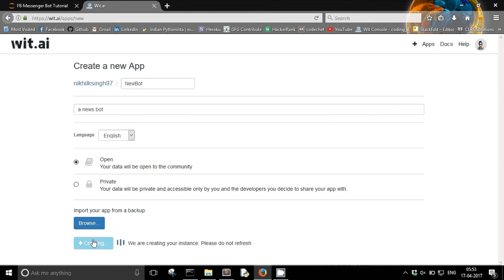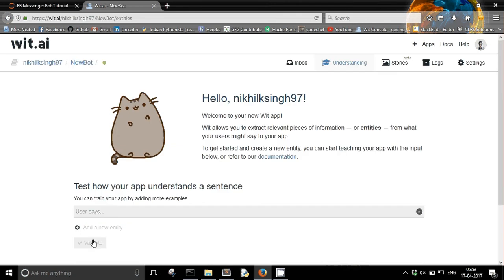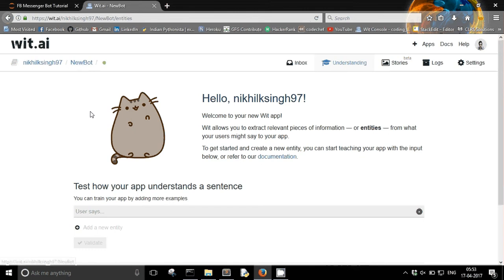So now in just a few moments my wit.ai app will get created. Yeah so you can see it's news bot, my new wit.ai app has got created. Now in order to use wit.ai you need to understand some terms.